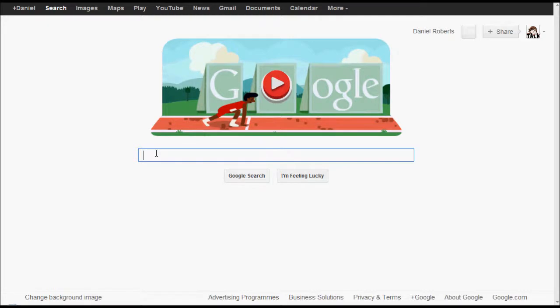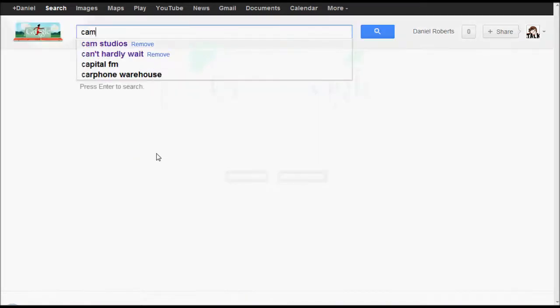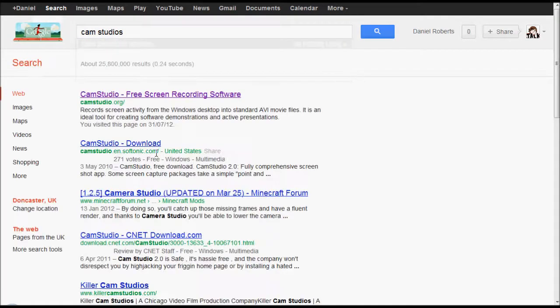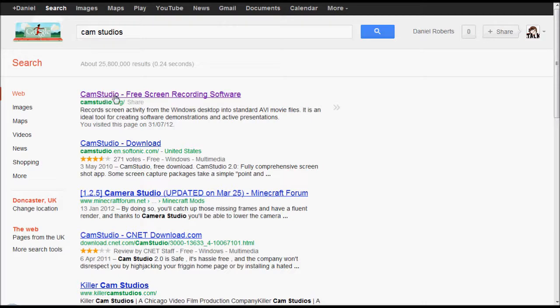So first of all, you want to go to Google, type in CamStudio, and then it should be camstudio.org. You want to go there.